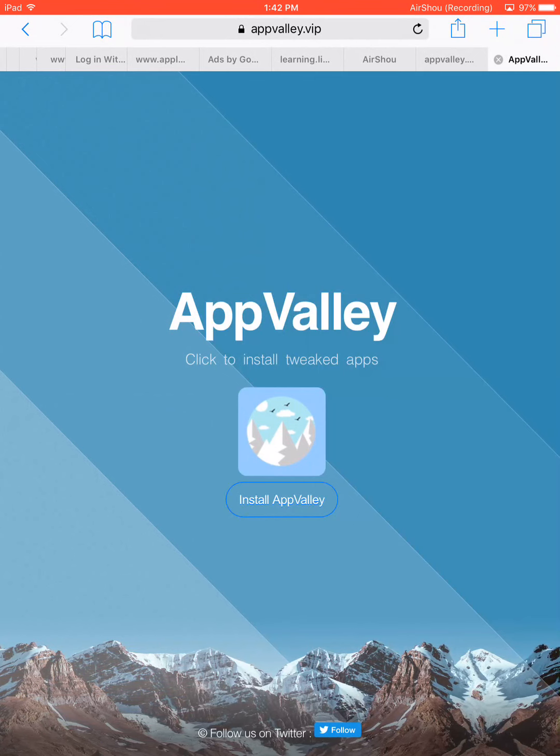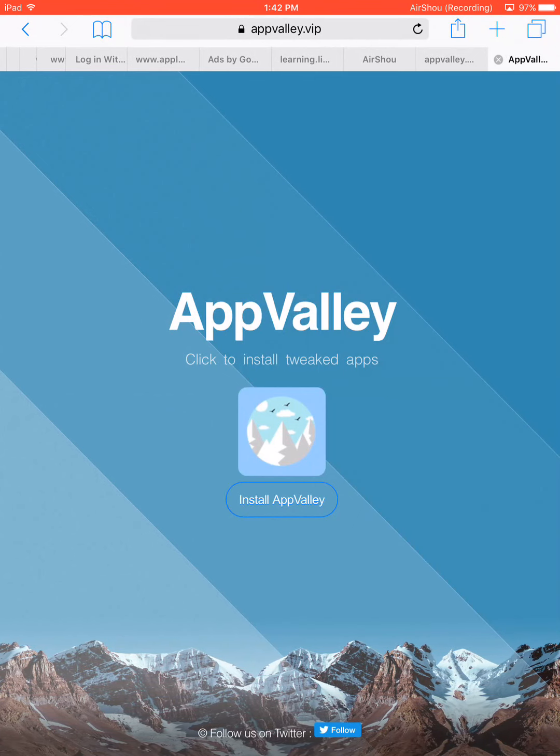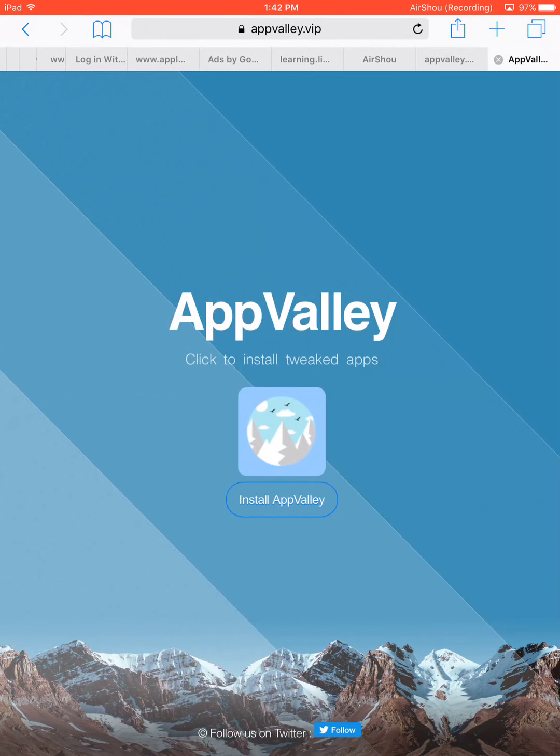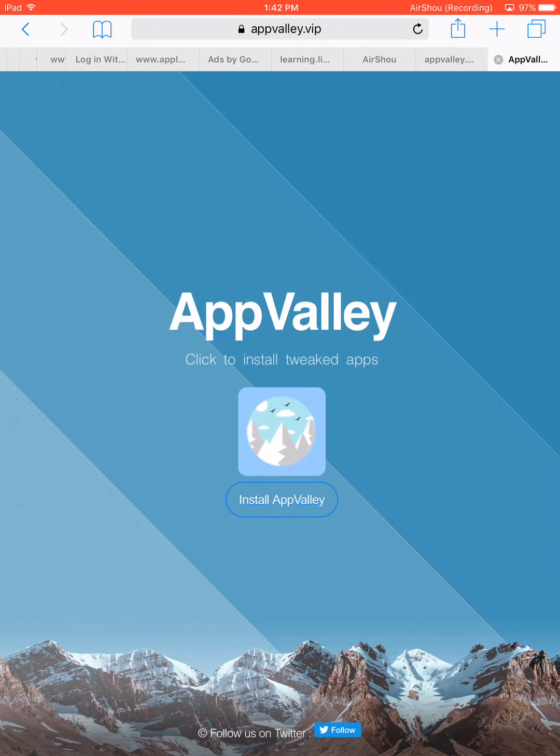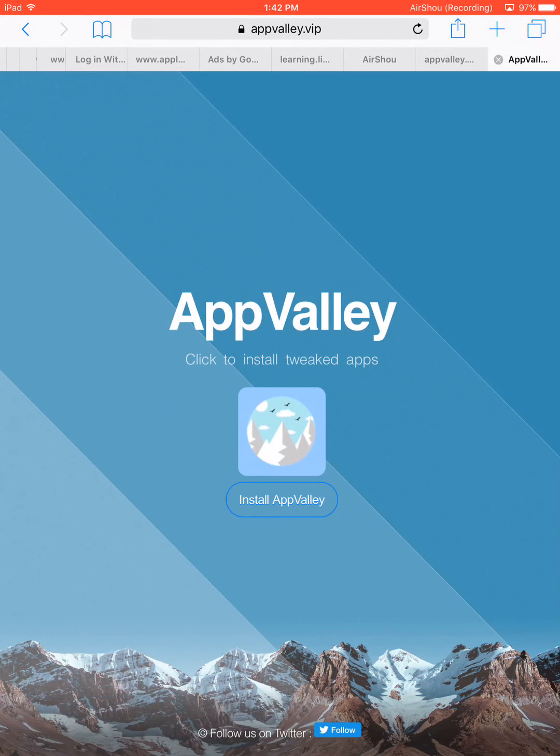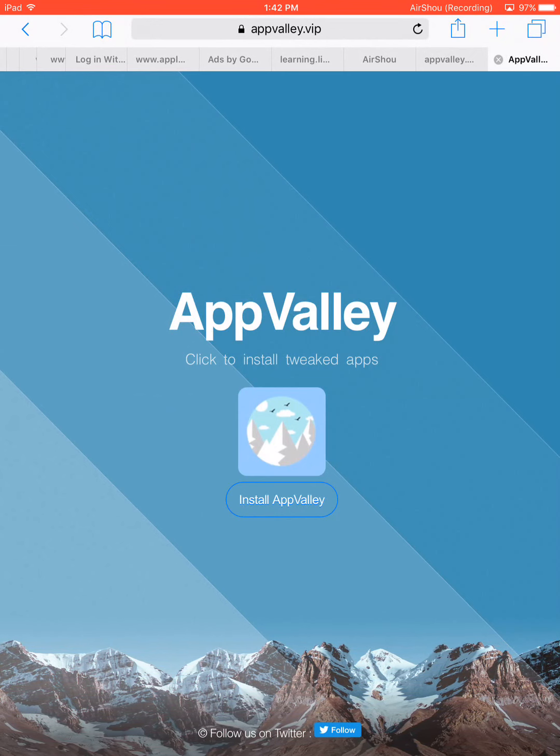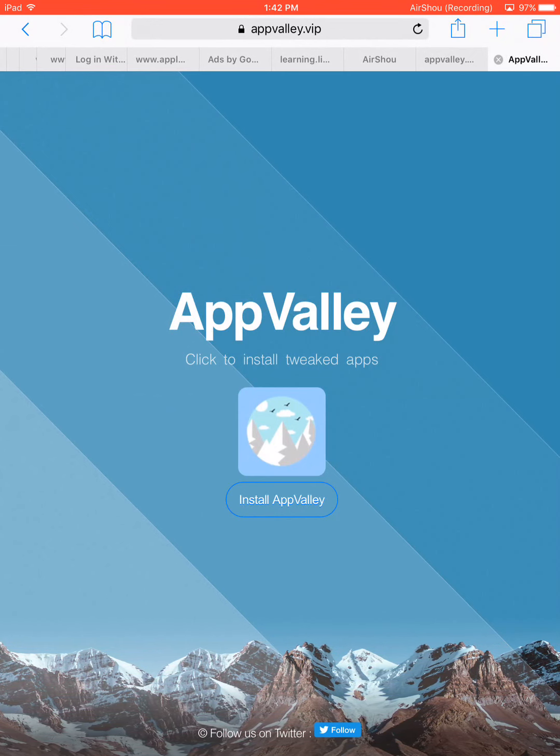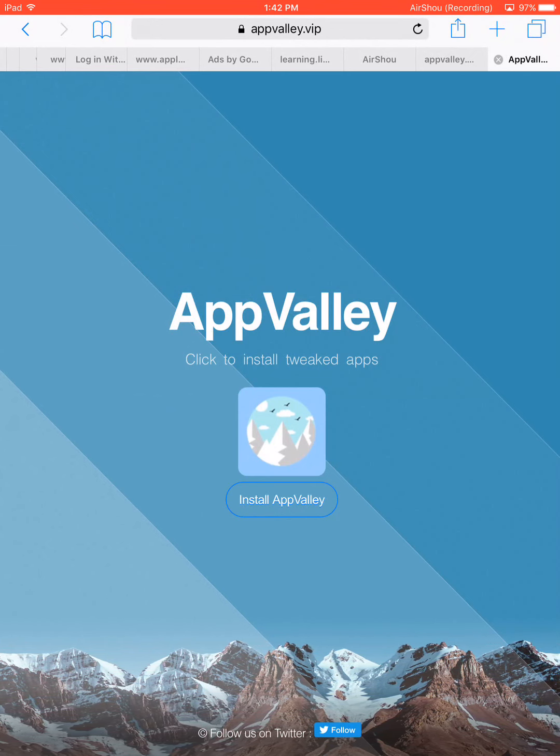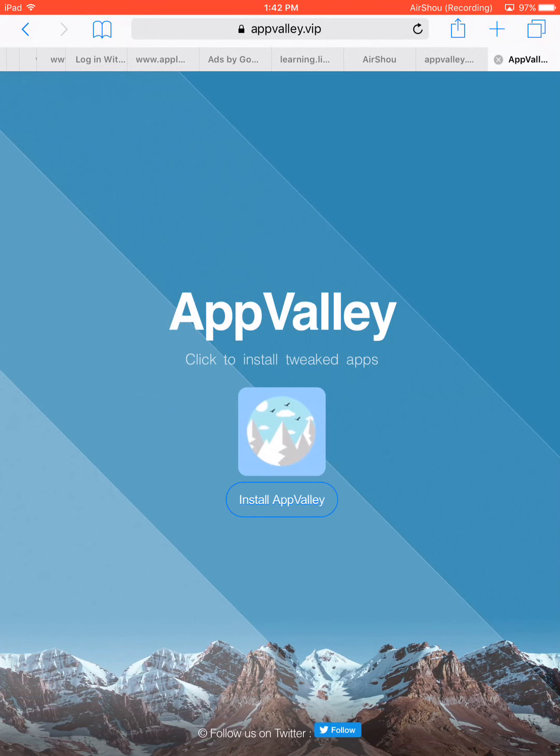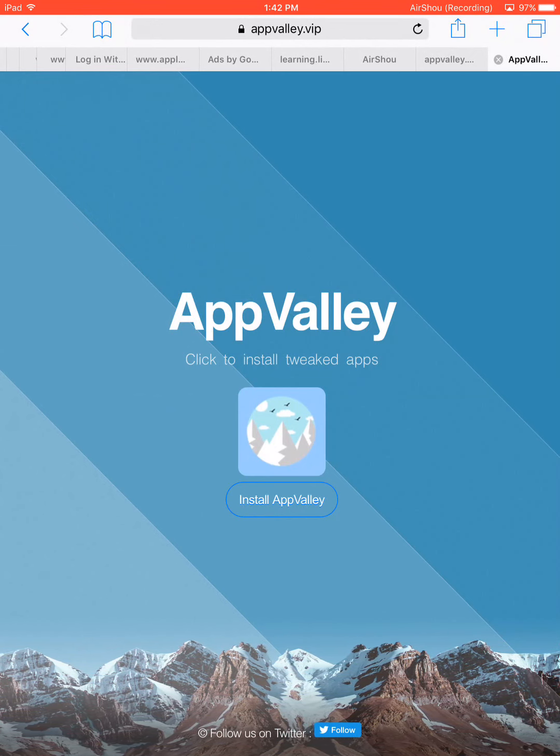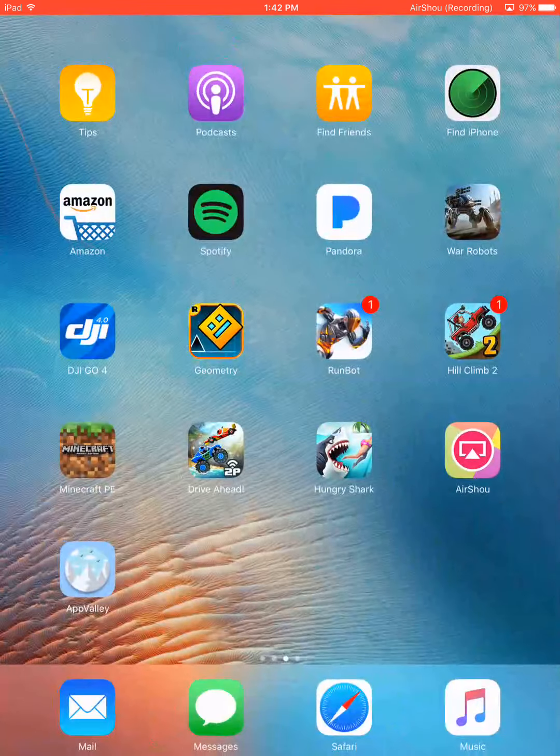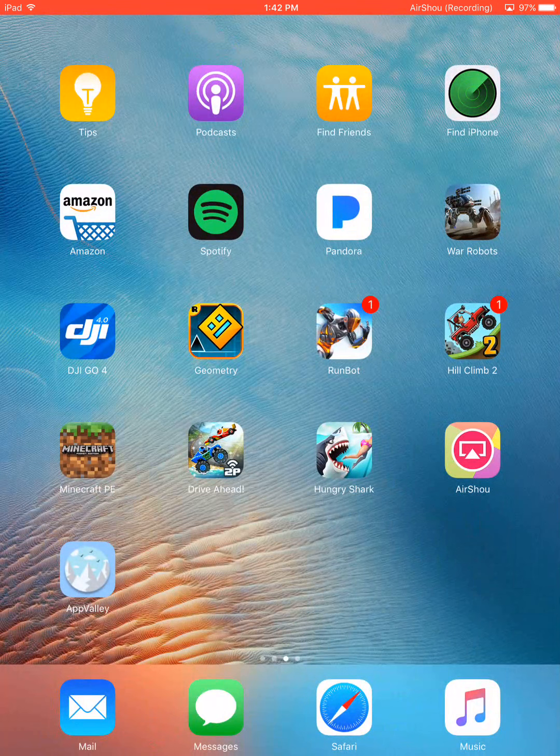I already have it pulled up here, but the address is just type into the search bar App Valley dot VIP. If you look to the top middle of the screen you'll see the address. It'll take you right to this page. And all you do is under the blue icon you'll see it says install App Valley. You'll click install App Valley, and then it'll be downloaded onto your iPad or iPhone.